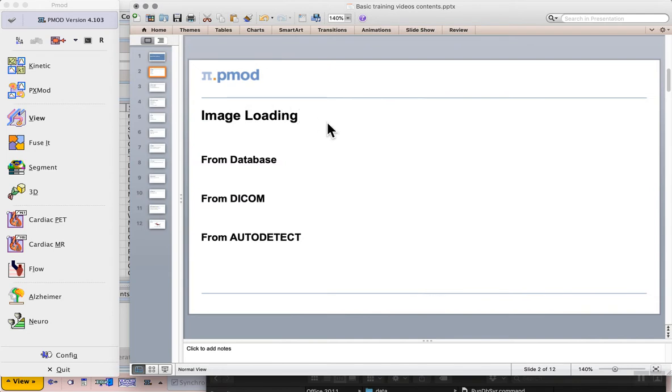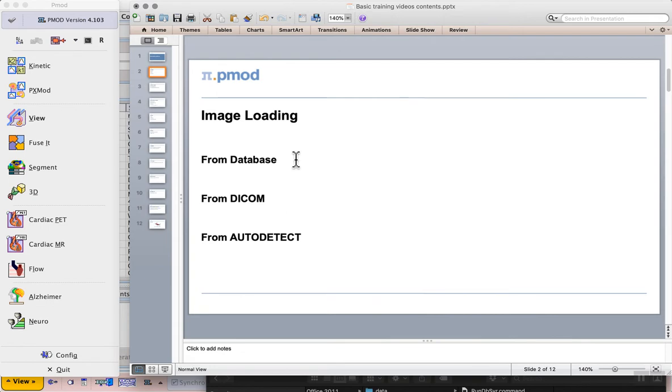In this video we'll look at image loading, and in this particular case loading from the built-in database. To see this for the first time we can use the view tool.